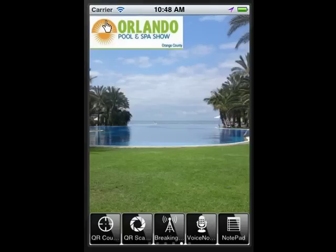Thanks for checking us out, and we look forward to hearing from you about how we can provide you with an app for your next great event.